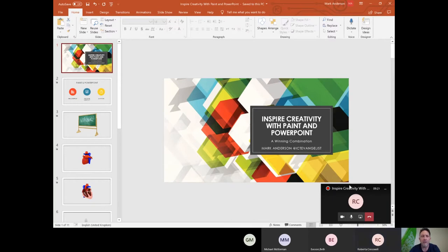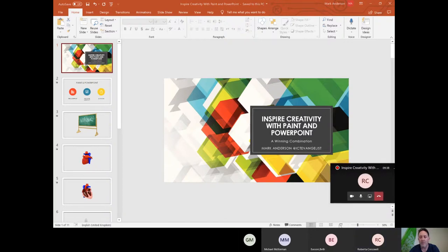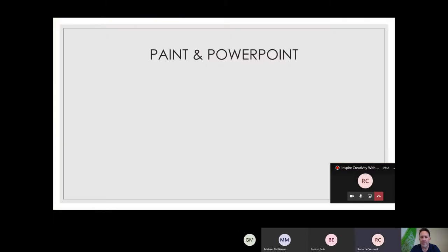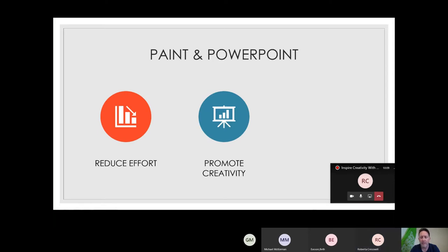There are a number of reasons why I think it's a winning combination. I'm going to show you some ways that you can tie together the features of PowerPoint so that it can really support and enhance learning in the classroom, and help our learners engage with subject content. So why choose to use Paint and PowerPoint? For me, it reduces effort, it promotes creativity in learners, and it can save an awful amount of time.